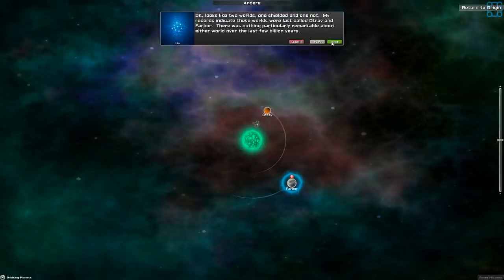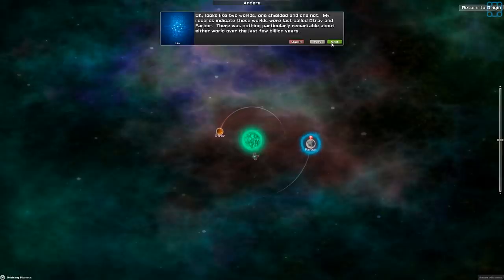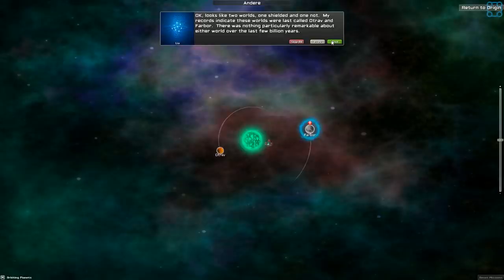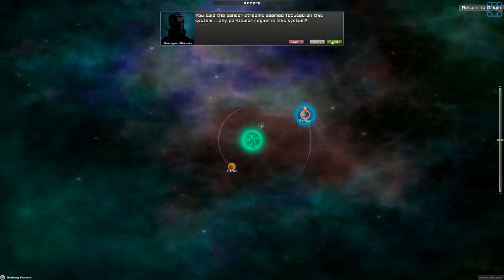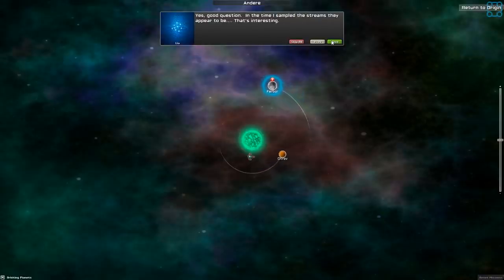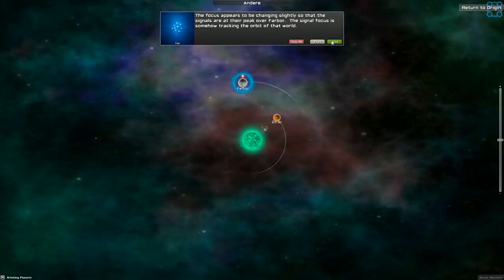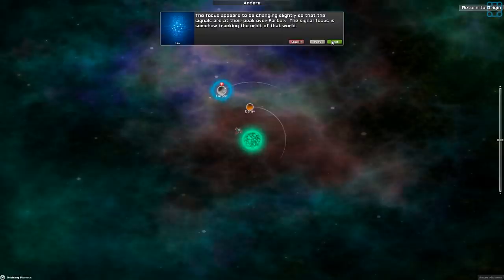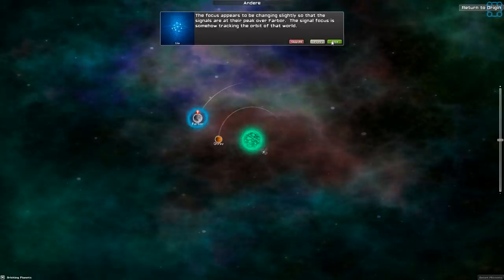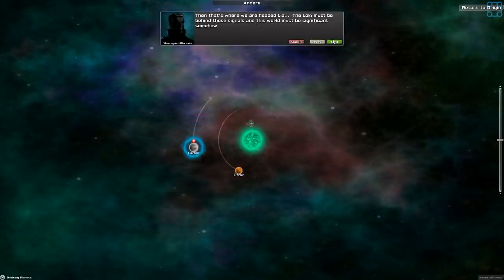Enable visual spectrum sensors only for the system. Let's look at the system with just our eyes. Okay, looks like two worlds, one shielded, one not. My records indicate these worlds were last called Ohtrav and Farber. There's nothing particularly remarkable about either world over the last few billion years. You said the sensor streams seem to be focused on the system. Any particular region in this system? Yes, good question. In the time I sampled the streams, they appear to be... That's interesting. The focus appears to be changing slightly.